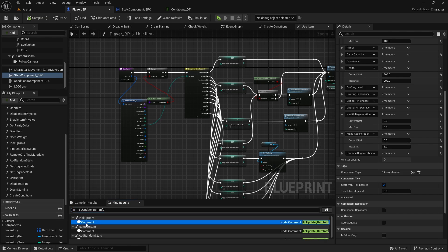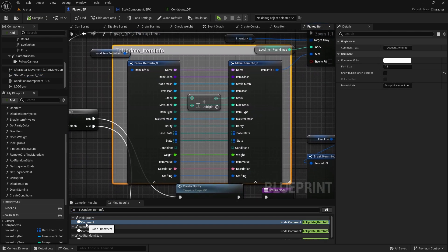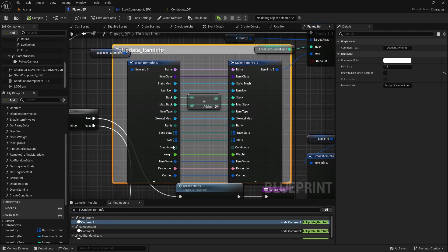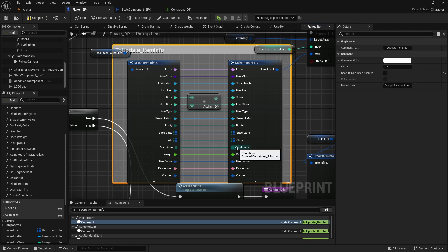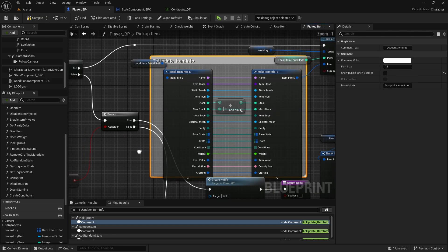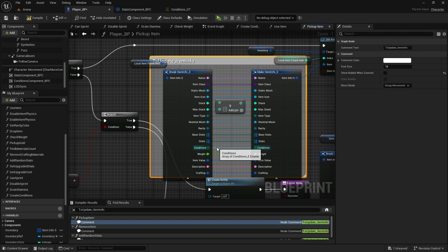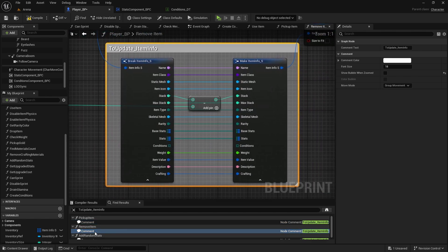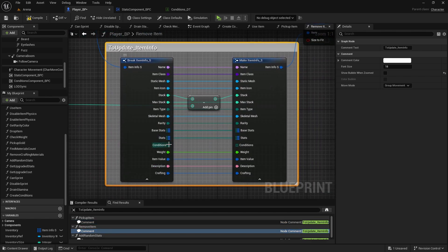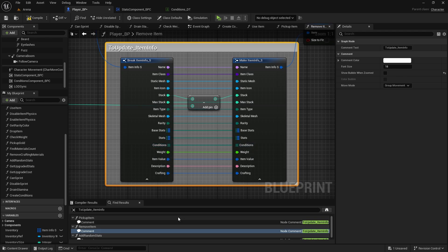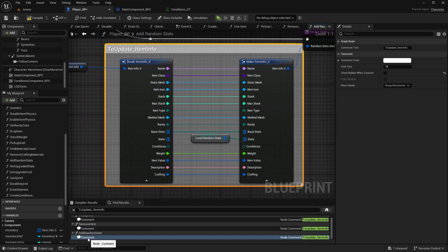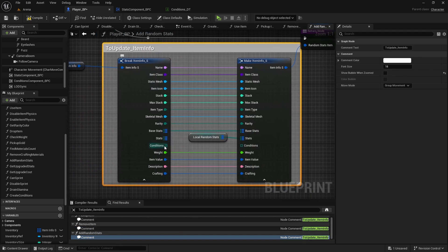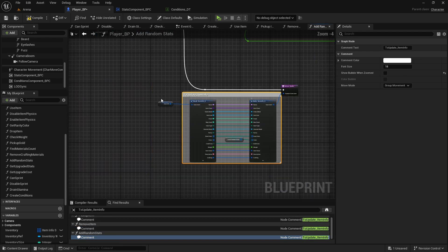I'll just double click on this comment, and now you can see here in the pickup item, we need to connect the conditions. Otherwise, if you add the item to the same stack, it gives you default conditions, so it doesn't have any. Then in the remove item, I add conditions, and add random stats conditions.